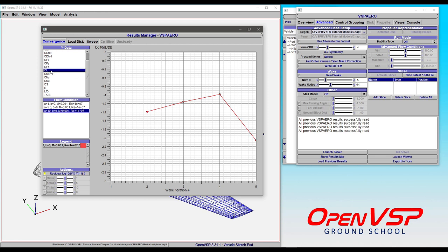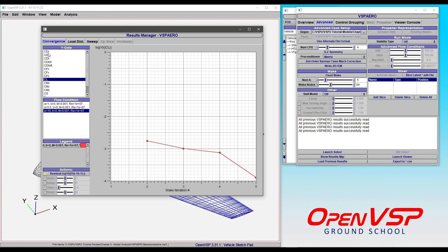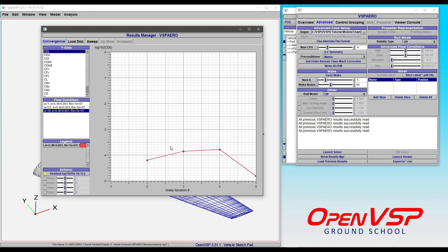If we click on our lift coefficient, notice the convergence goes down from around minus 3 to minus 4. Same for our drag coefficient—if we look at induced drag, we're below minus 4 and even dropping close to minus 5. What we're really looking at is changes in the solution on the order of 10^-4 to 10^-5 as we go along in these wake progressions.